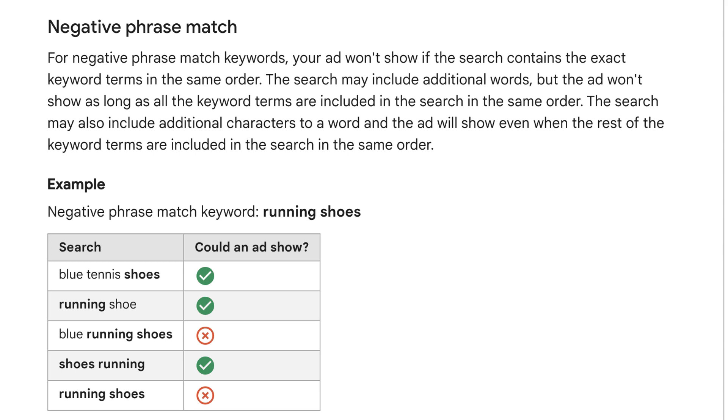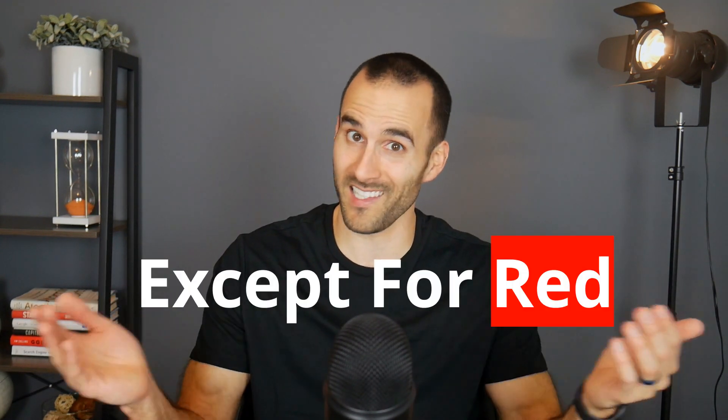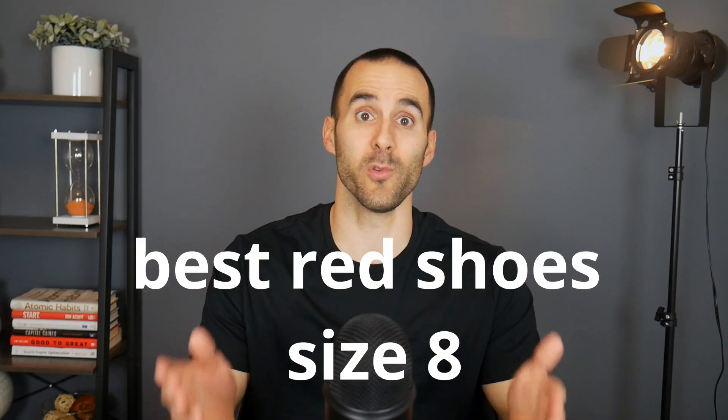This is where phrase match negatives come in handy. Instead of excluding exact keywords, with phrase match negatives you can opt out of root words in your search terms. Let's say that you have a shoe store and you sell every color shoe except for red. In your search terms report, you spotted the keyword "best red shoes size eight." Obviously, since your store doesn't sell red shoes, you don't want to pay money for ad clicks for those types of search terms.